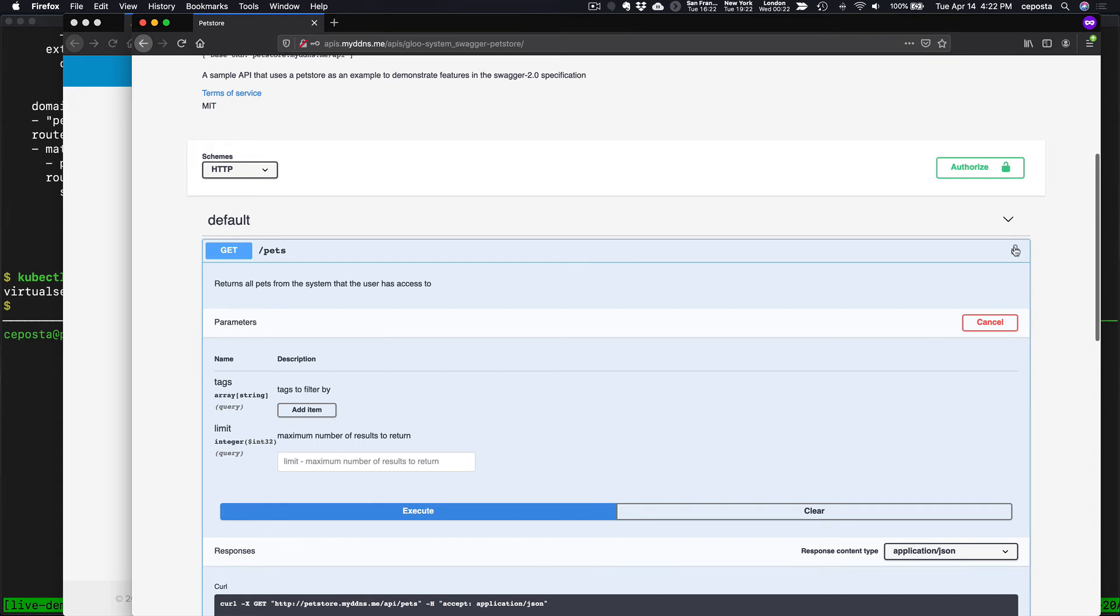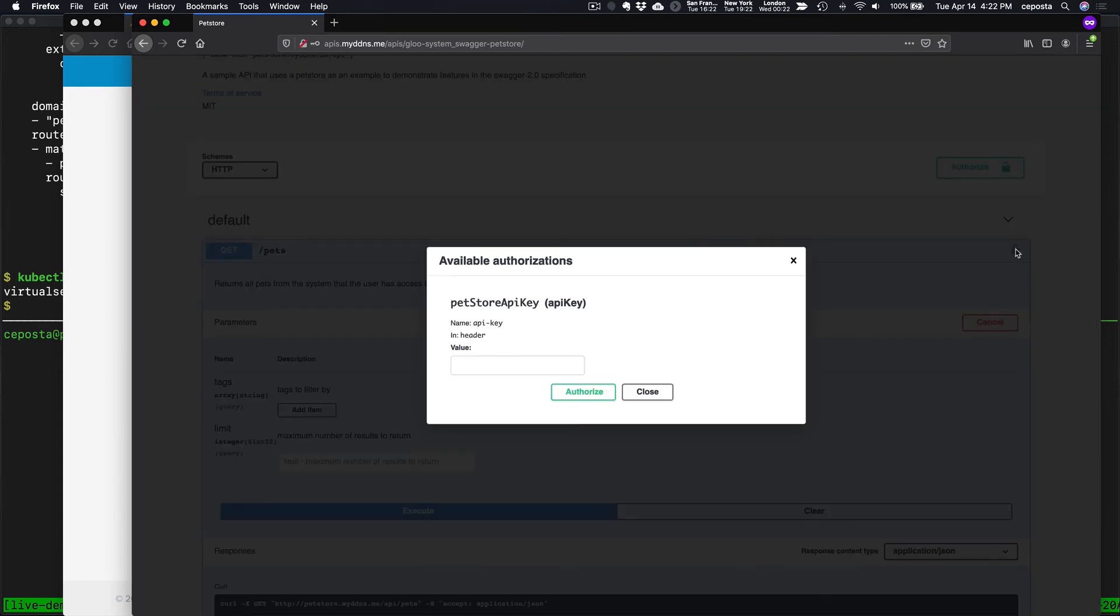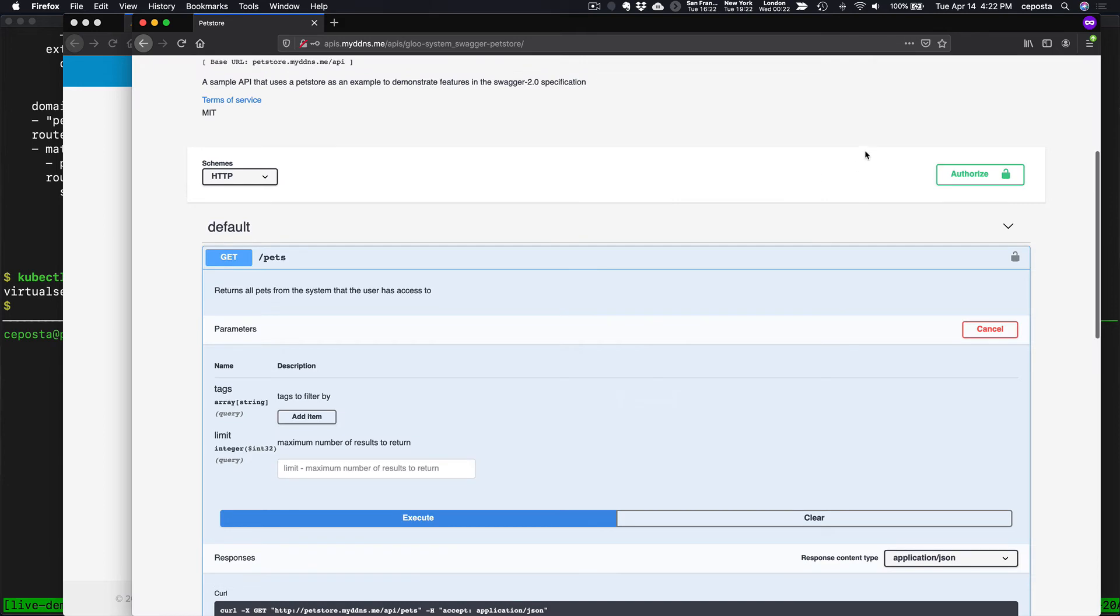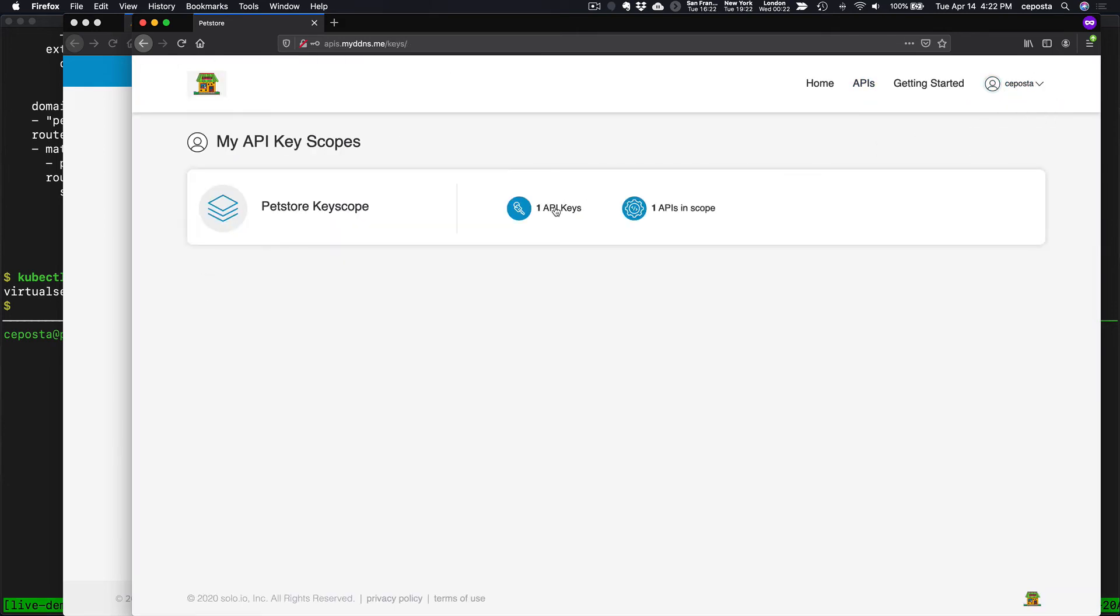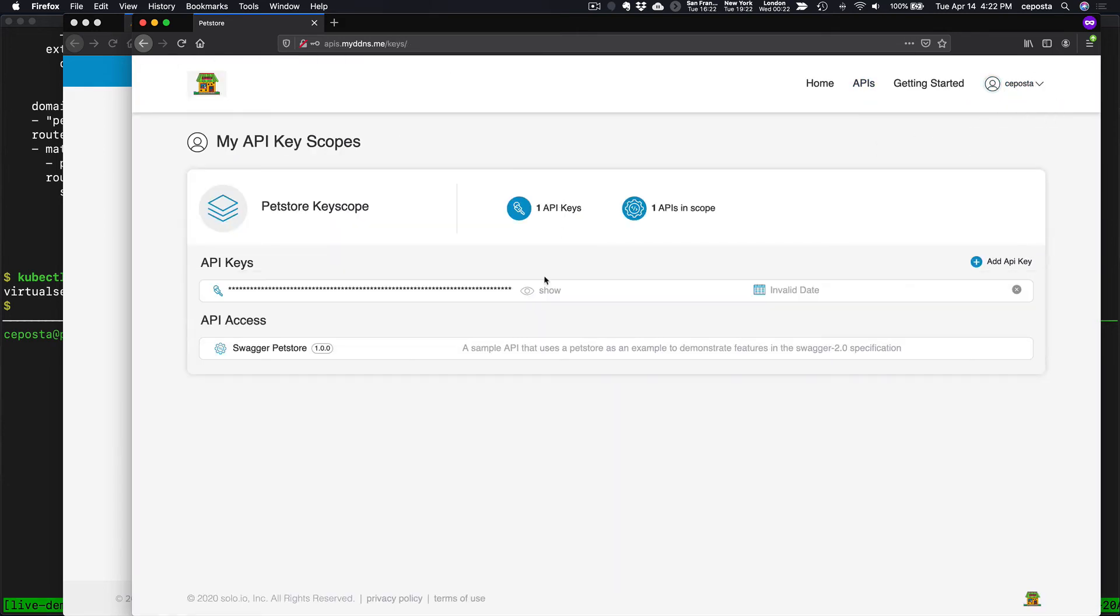Now we see this little secure icon. If I click on that, let's get our API key first. Let's come back to our API keys. Show. Let's grab that.